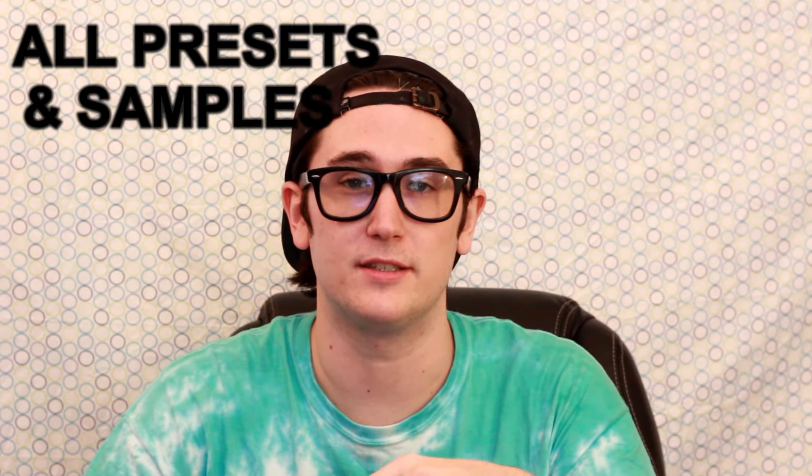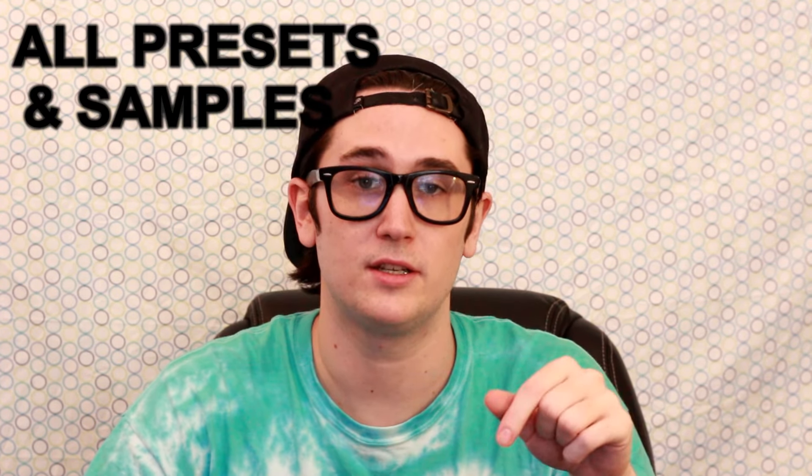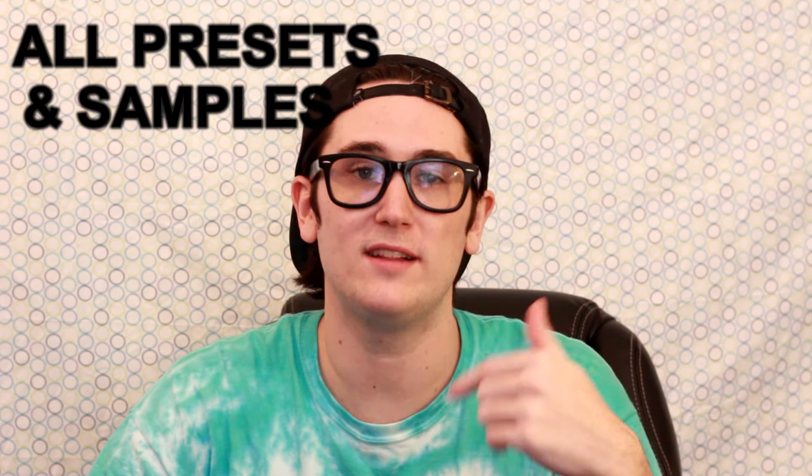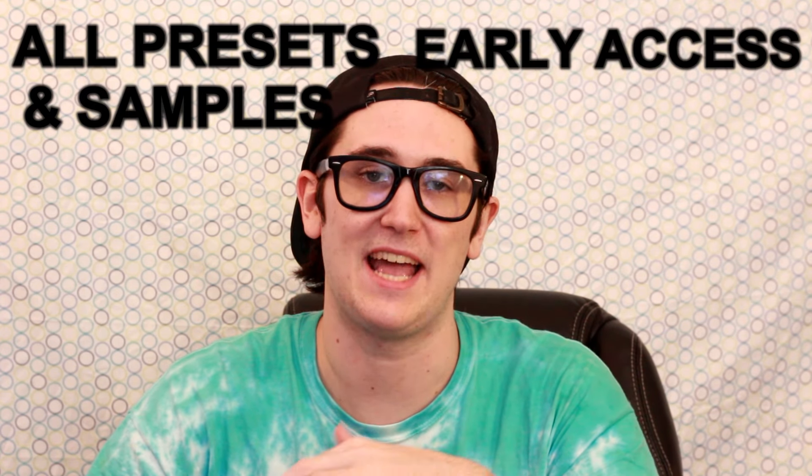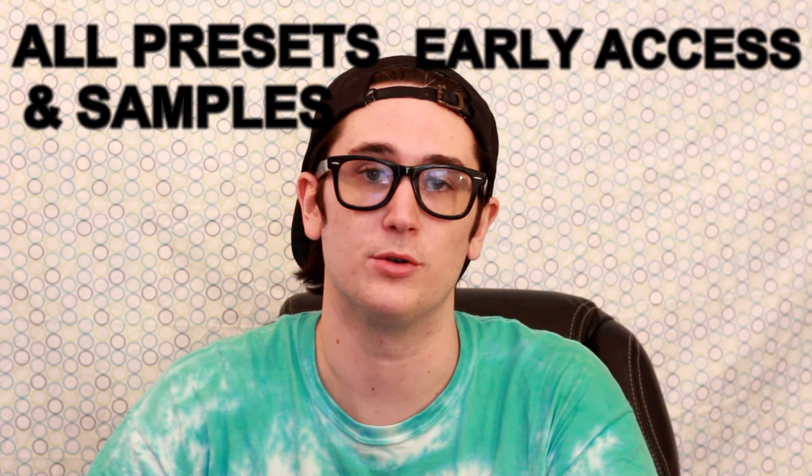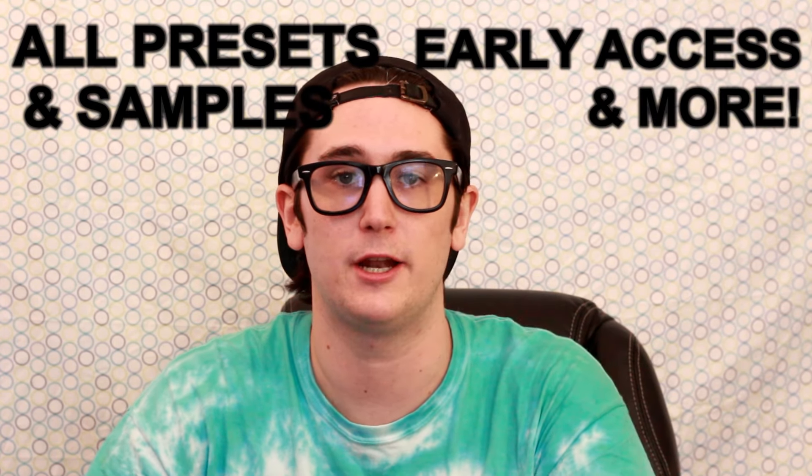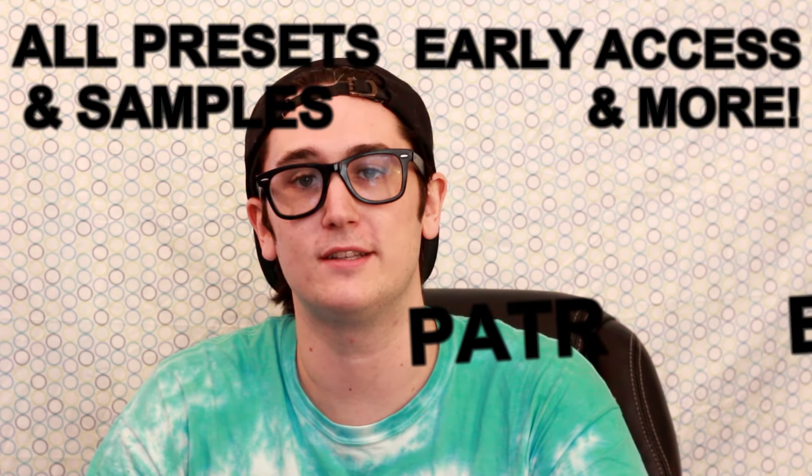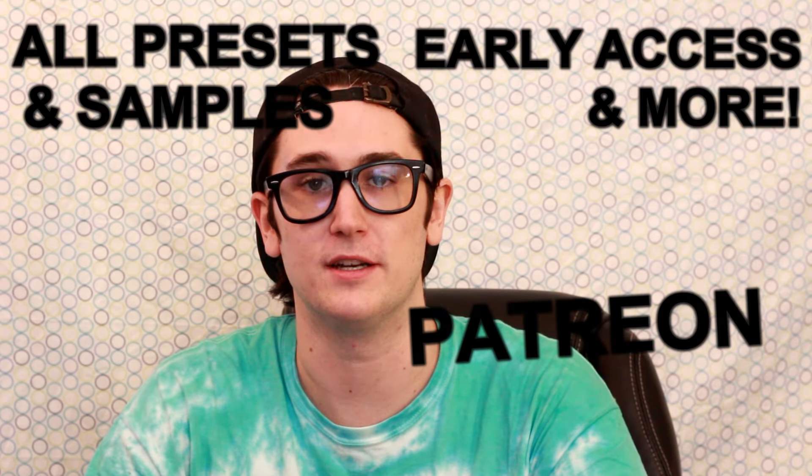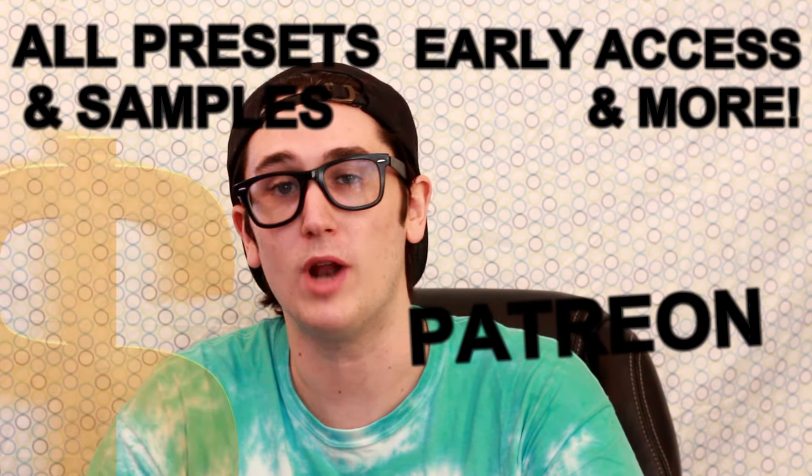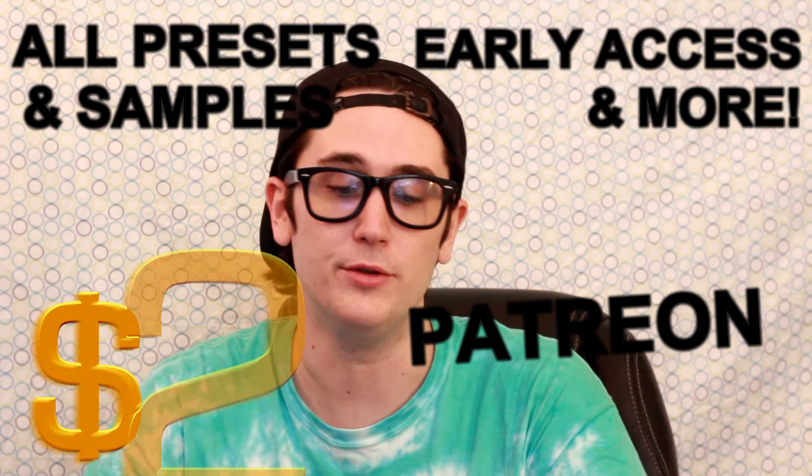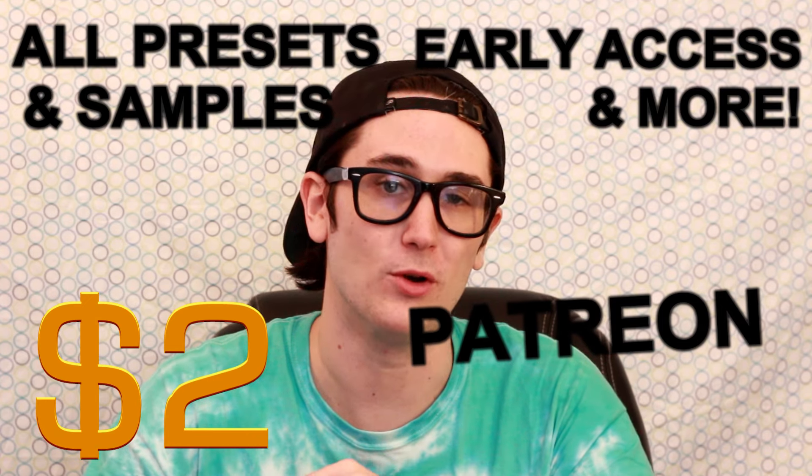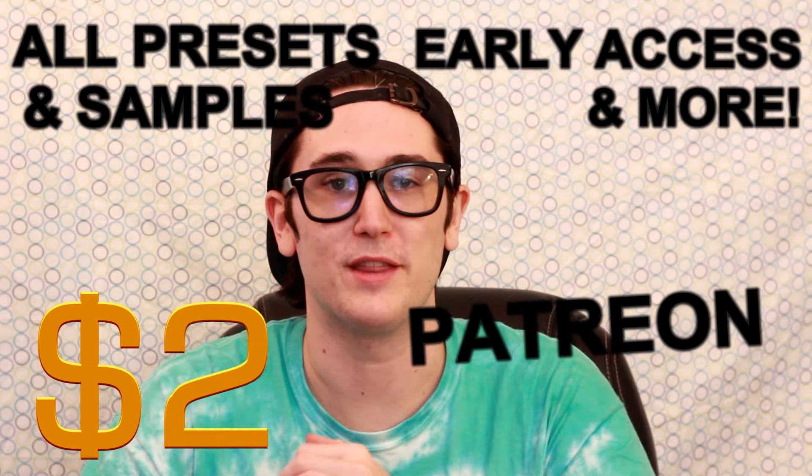And remember, if you want access to all of the presets and samples I use in this or any future tutorial, as well as early access to every single episode, all you got to do is head over to my Patreon right here or click the link in the description. For only two dollars a month you can get all of these items and much more. Alright, so without further ado, let's get into the next episode.